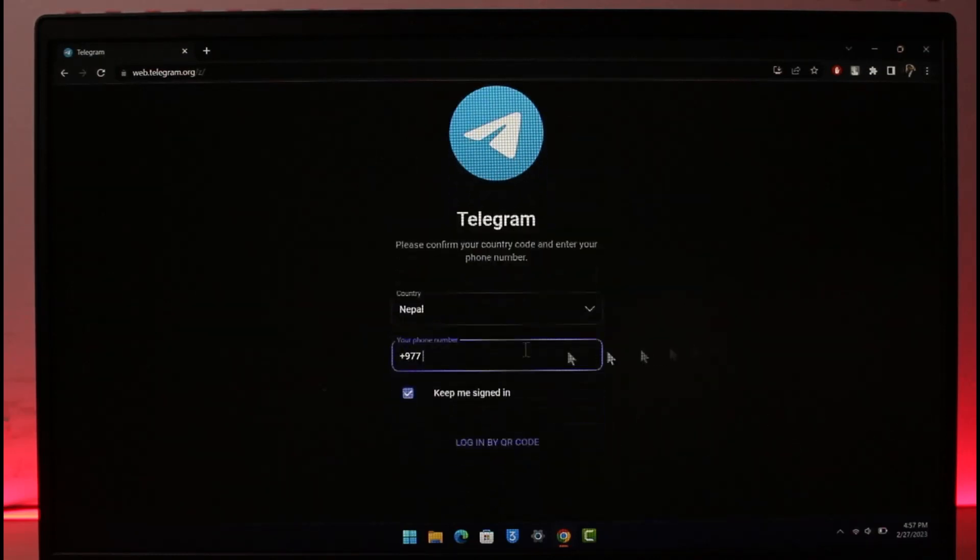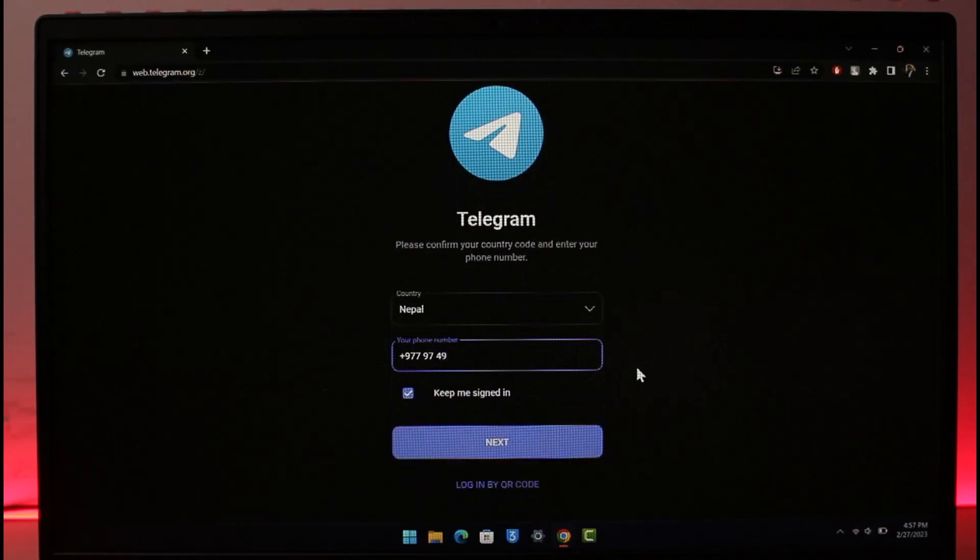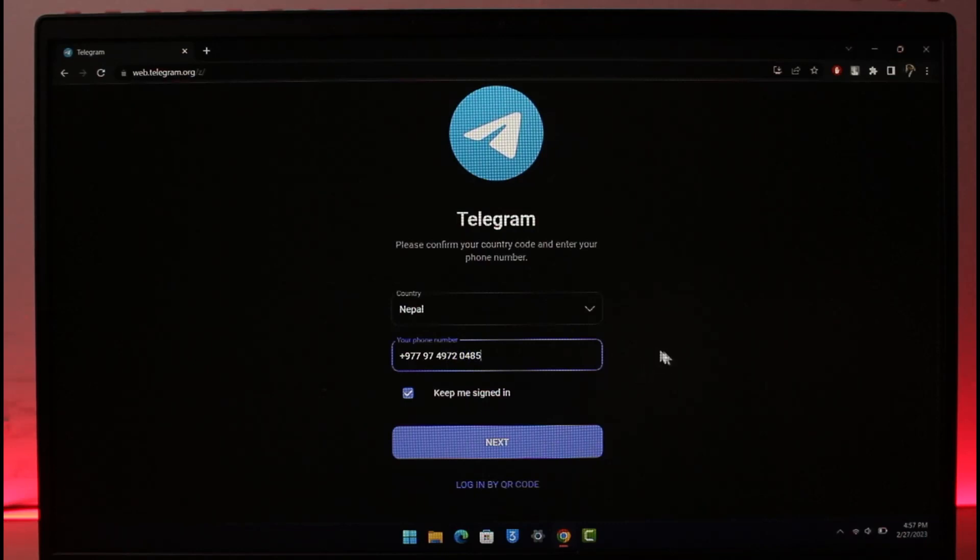Now what you have to do is enter the phone number that you want to use for your new Telegram account. I'll just go ahead and enter my phone number, choose a country, and click on the next button.